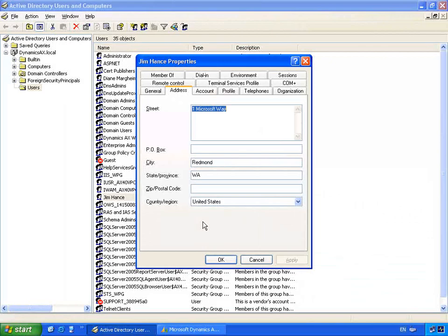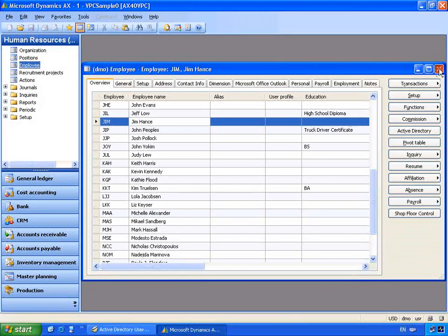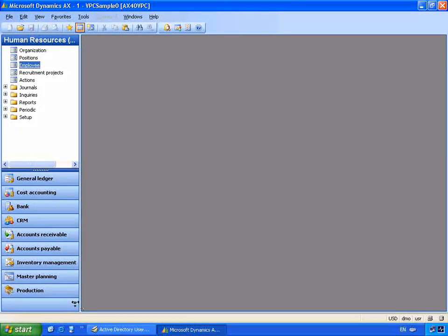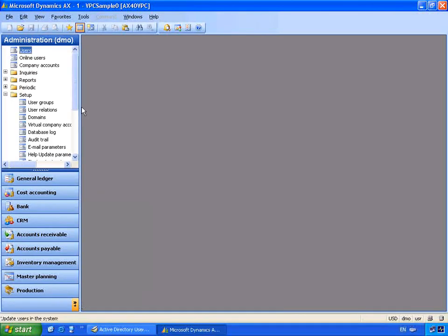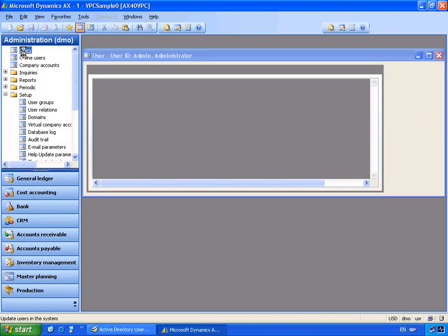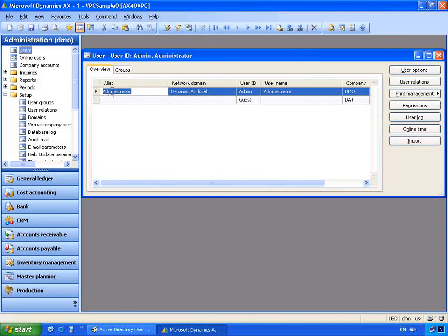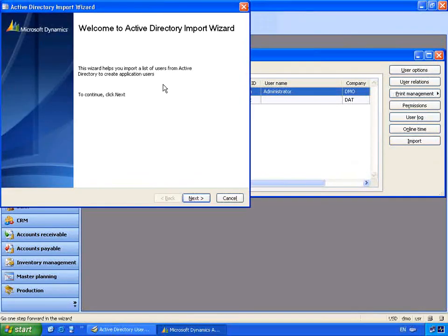Let's switch back to Microsoft Dynamics. We'll close the employee master file and change to the administration module. As an IT administrator, I may only have access to this area to administer Microsoft Dynamics AX. Let's go into Users. You'll notice that we've only got one user created — by default it's the administrator. I want to click the Import button on the Users form to start the Active Directory import wizard.